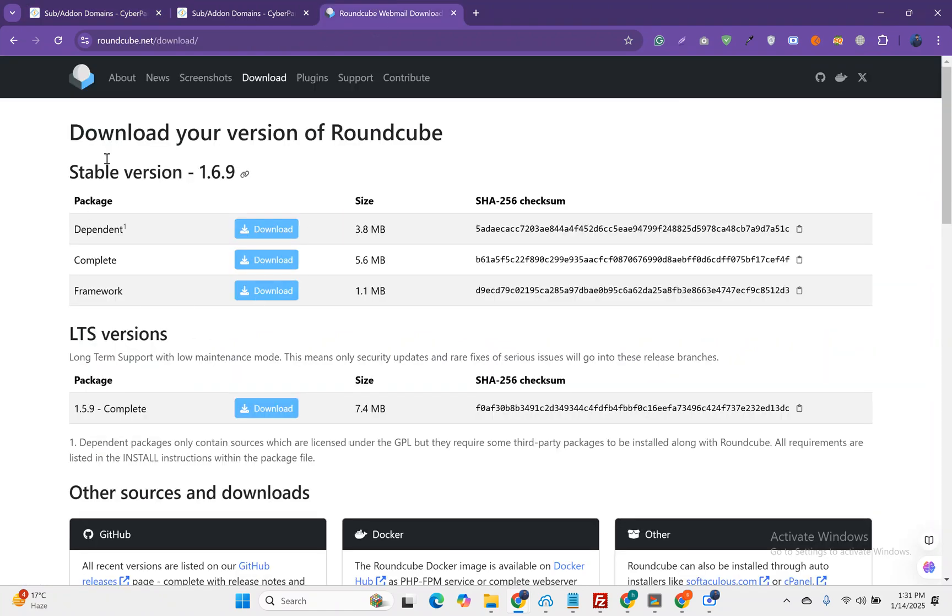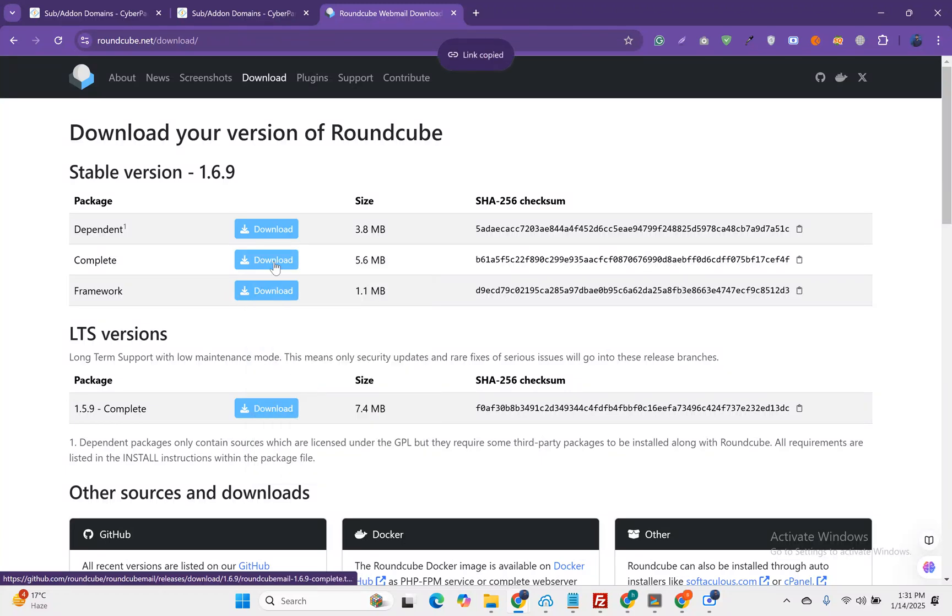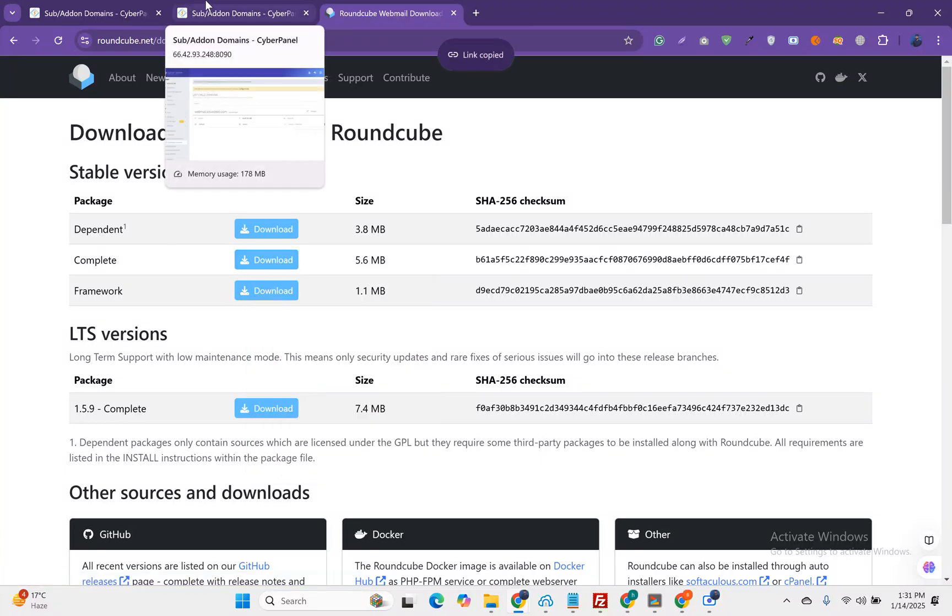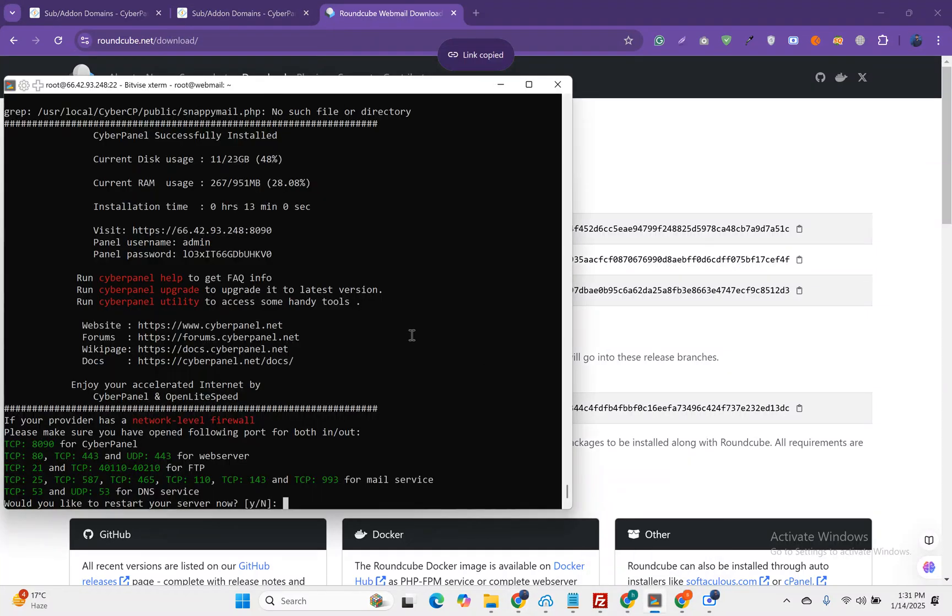Here, go to RoundCube then download. Here you can see there are the latest variant and stable variant. We will go for the complete latest variant. Just copy this URL. You can download and upload from CyberPanel as well but I am going to do this from the terminal.